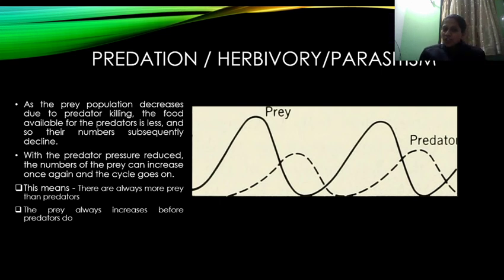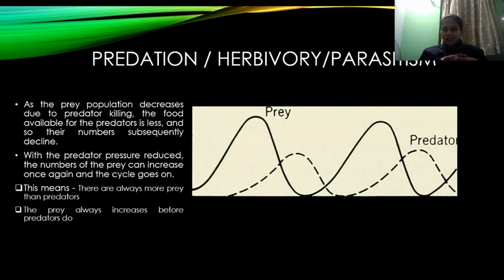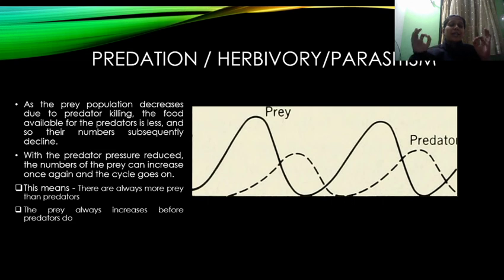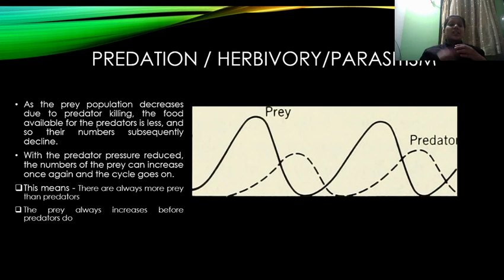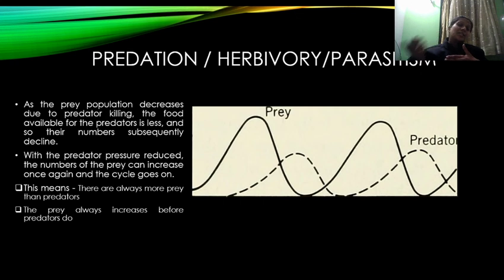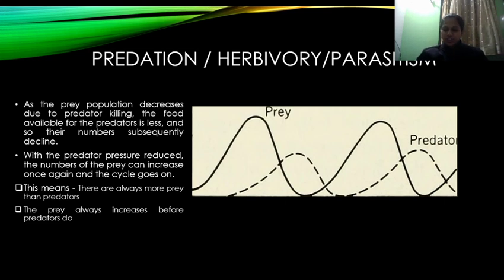जैसे ही fox की population कम हो जाती है, rabbits increase होना शुरू कर देंगे। So this means — there are always more prey than predators। Prey की population हमेशा ज्यादा होनी चाहिए predators से। And the prey will always increase before the predators do — predators को अगर ज्यादा number में present होना है तो पहले prey population को ज्यादा होना चाहिए।